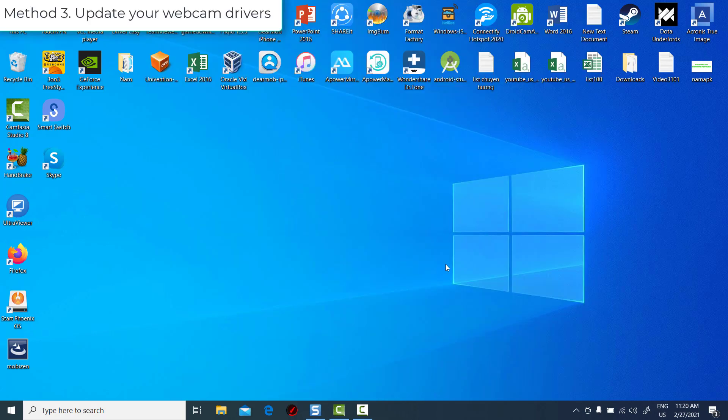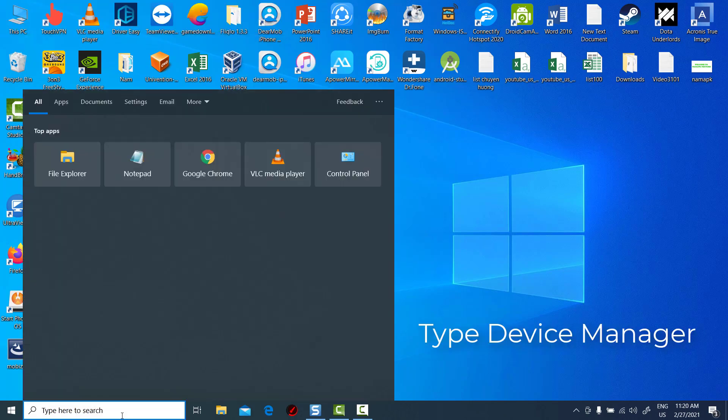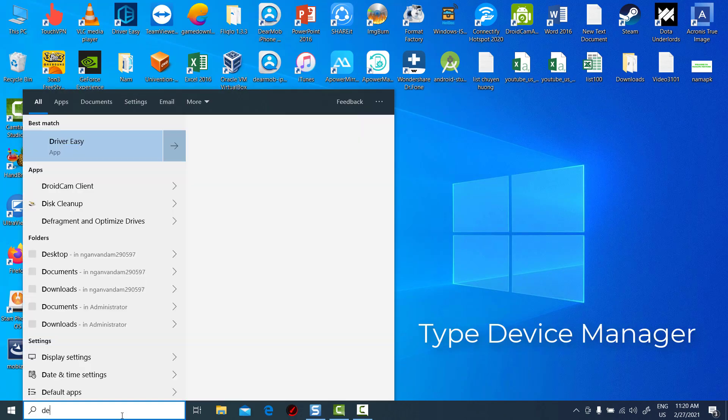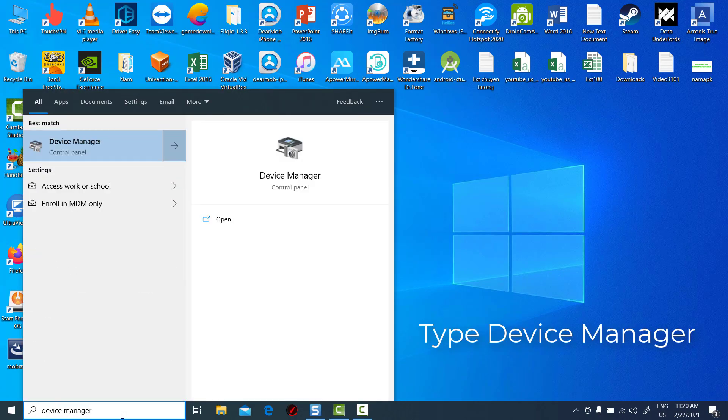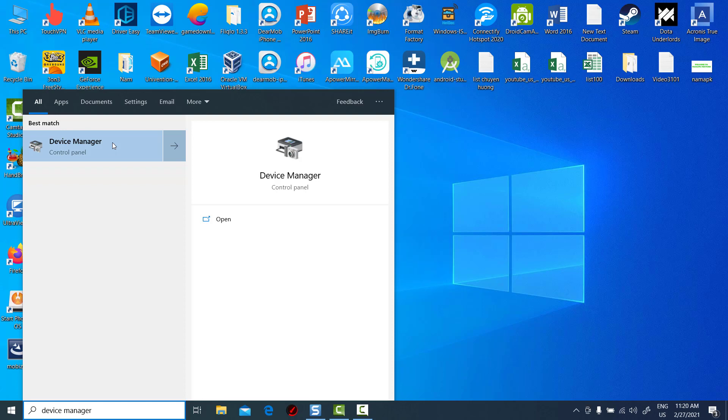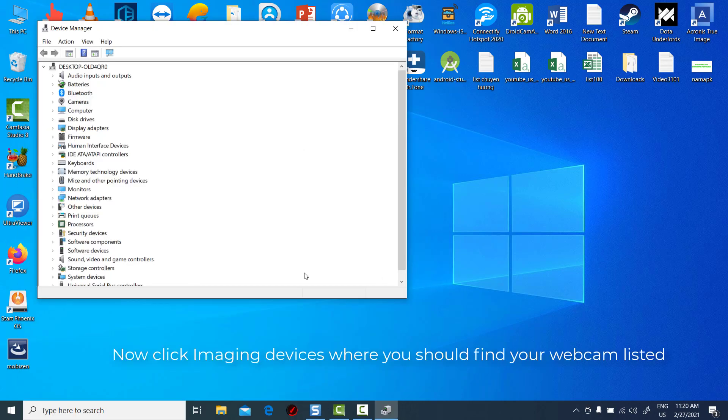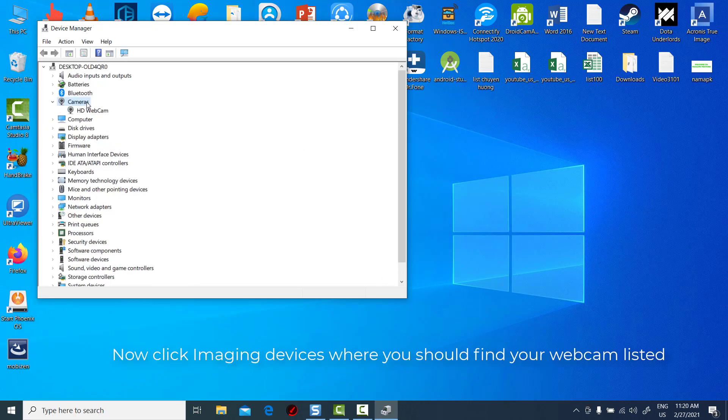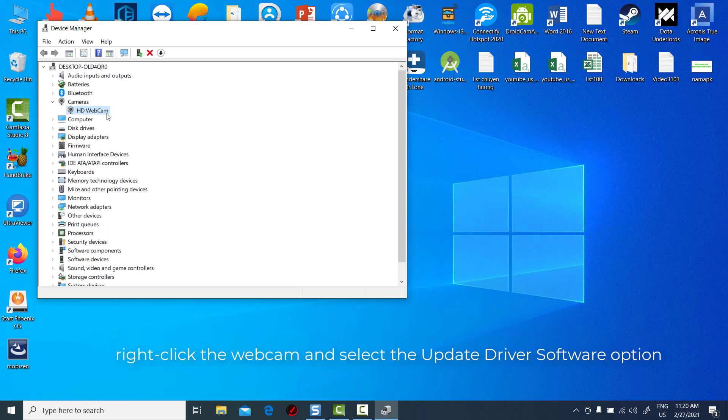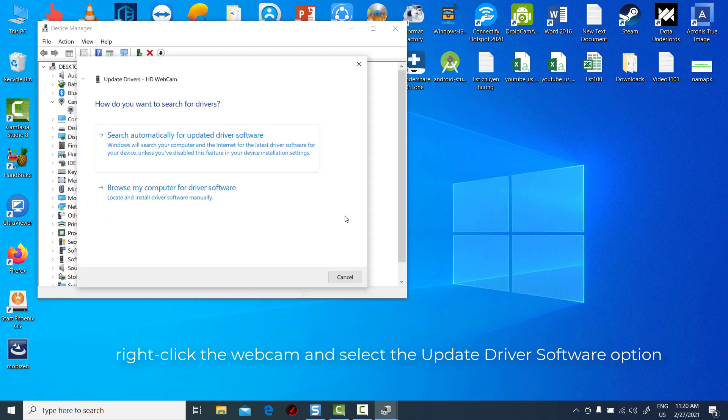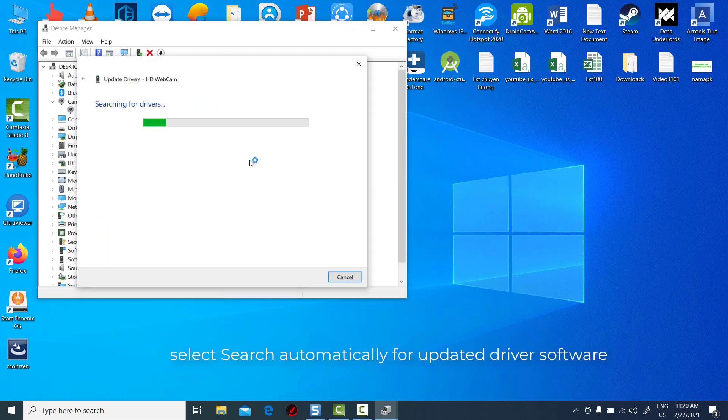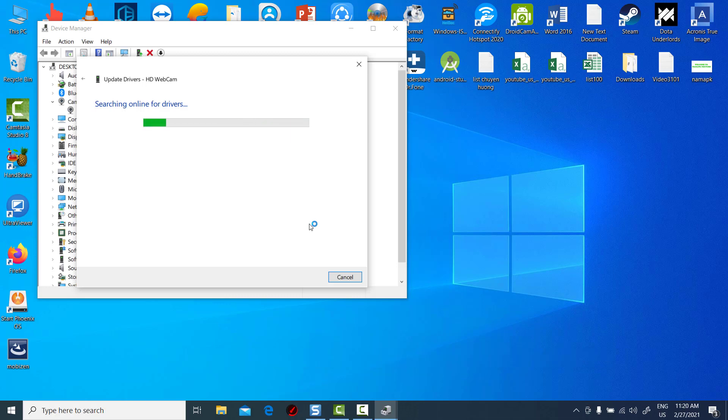Method 3: Update your webcam drivers. Open device manager. Now click imaging devices where you should find your webcam listed. Next, right click the webcam and select the update driver software option from the context menu. An update driver software window opens from which you can select search automatically for updated driver software.